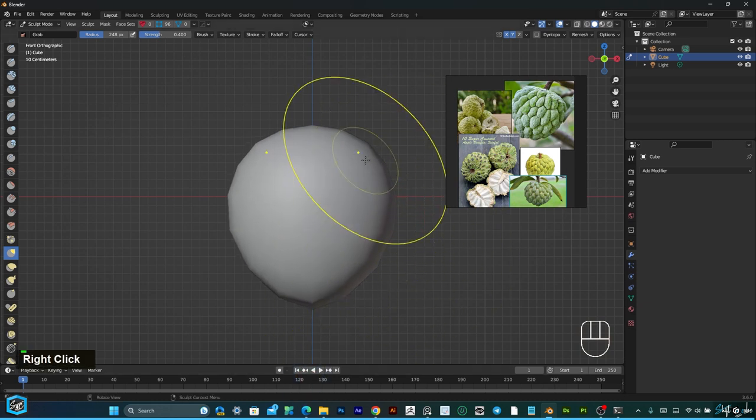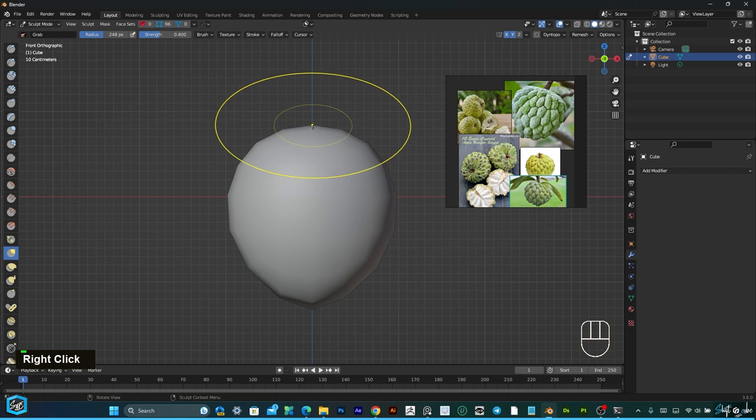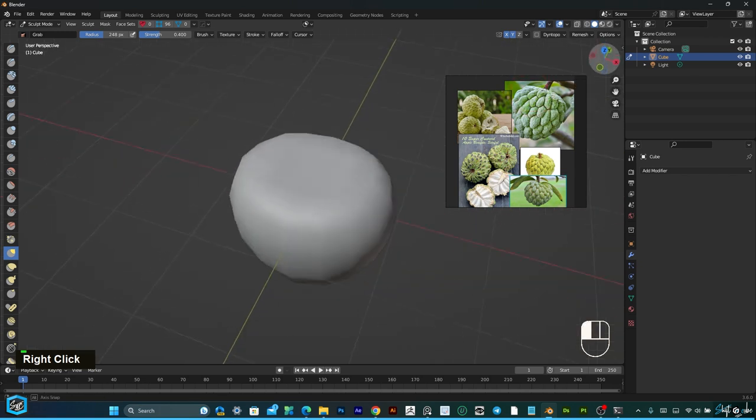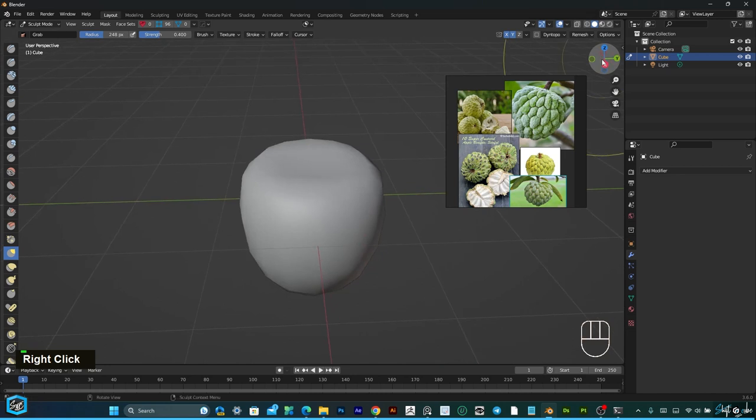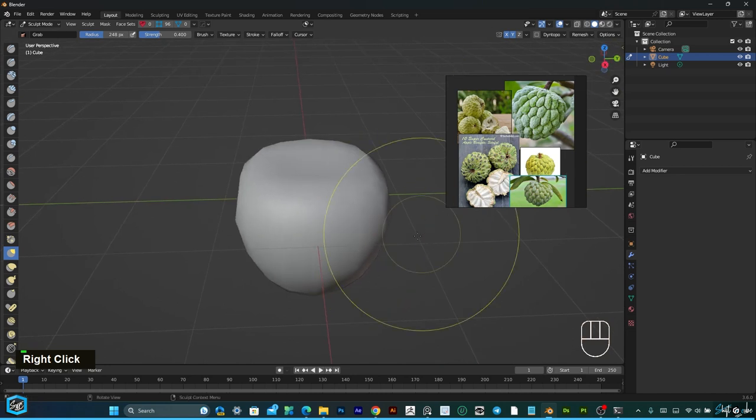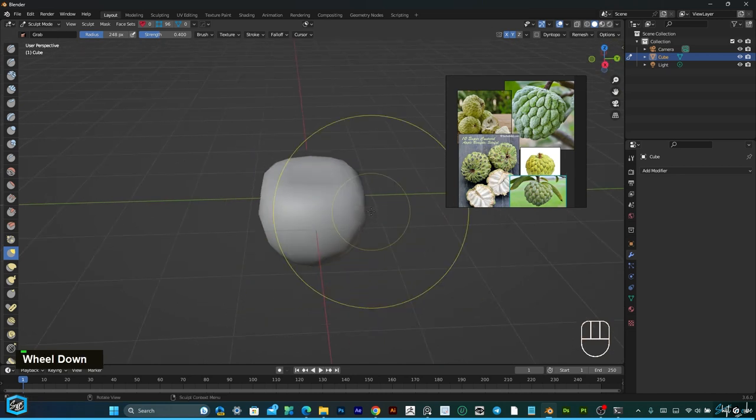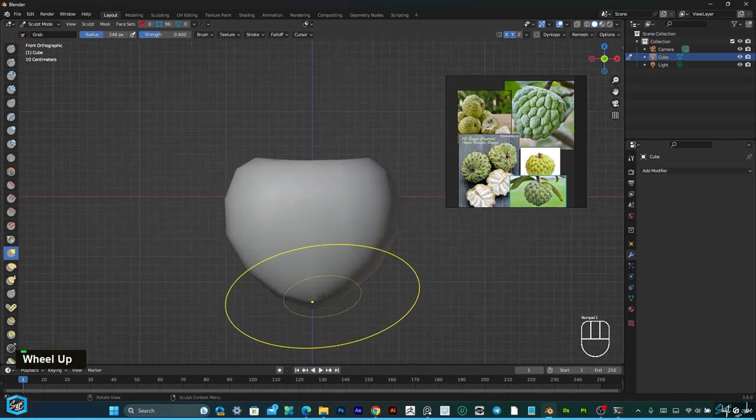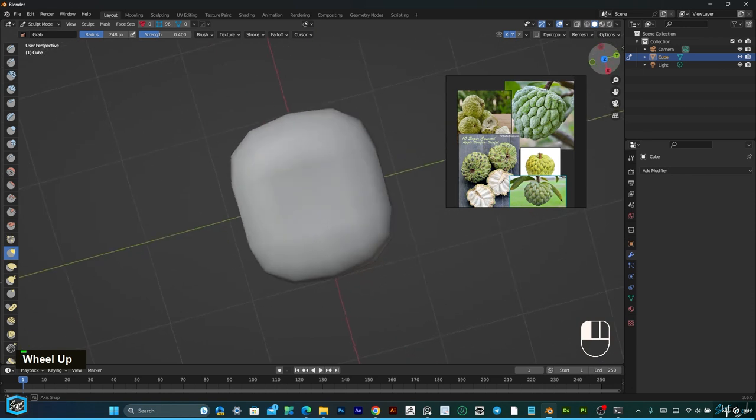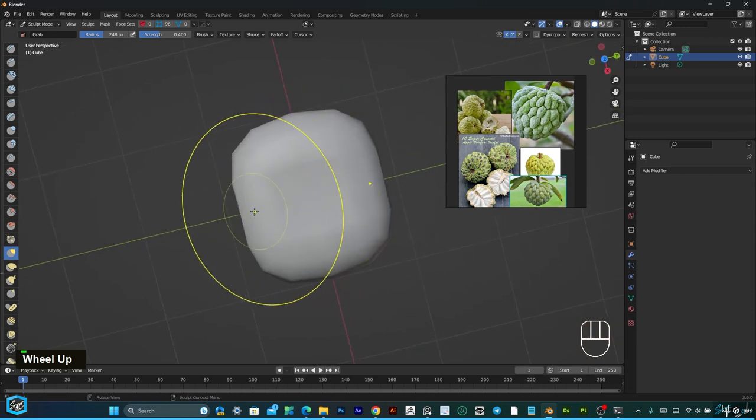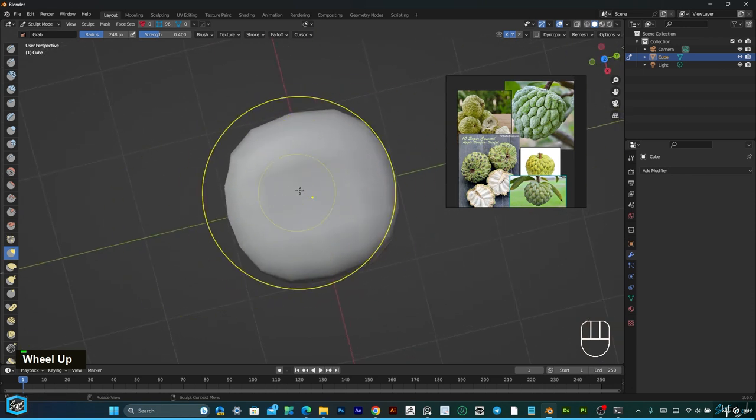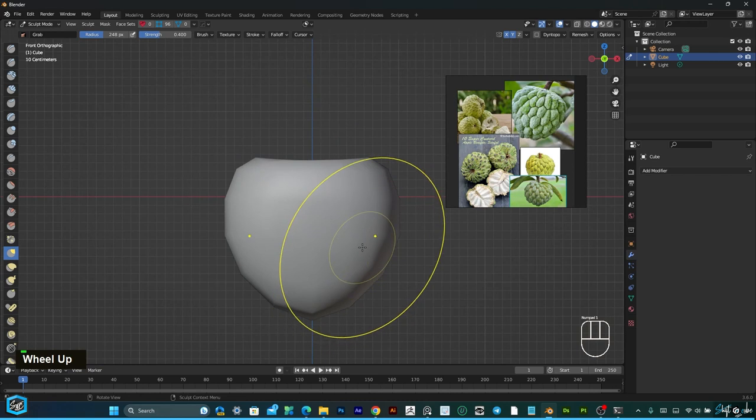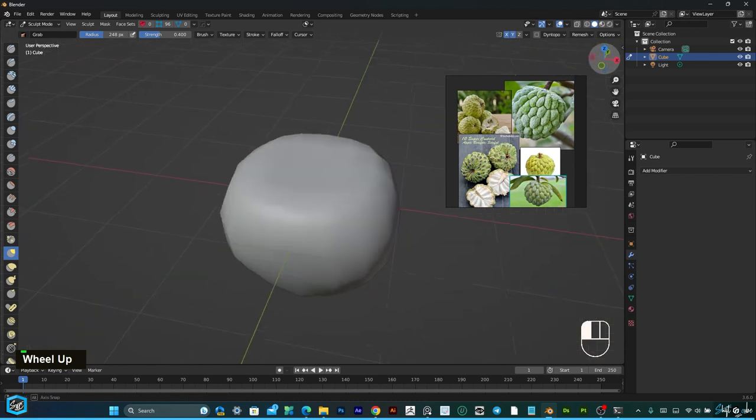And upper like this. So now just increase strength. Now it's fine, this is okay.